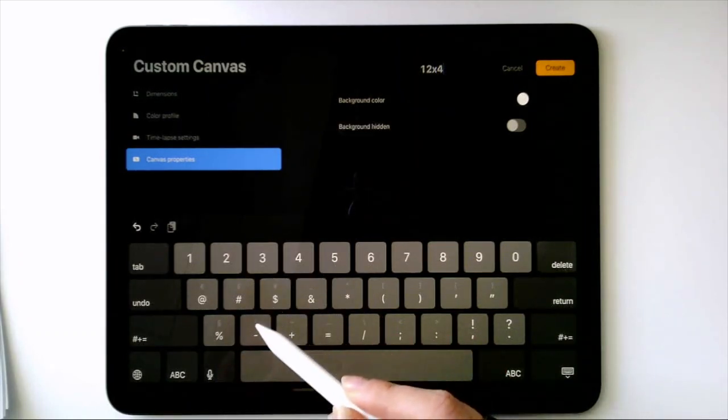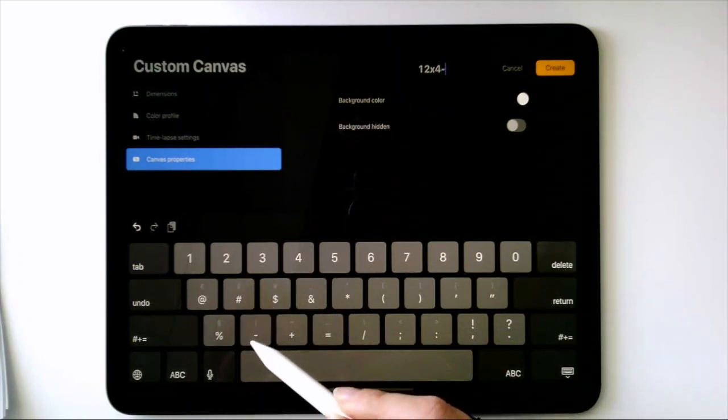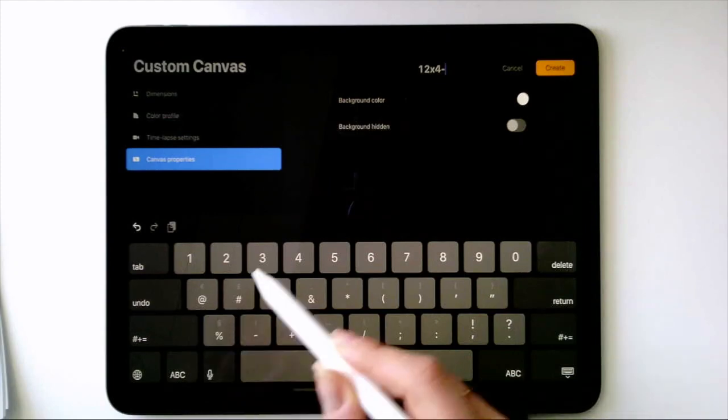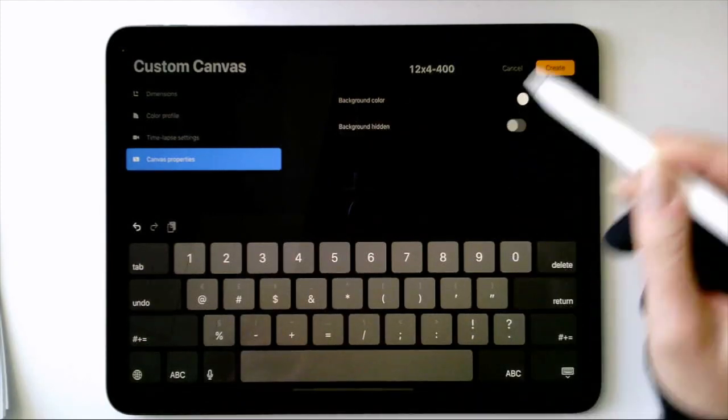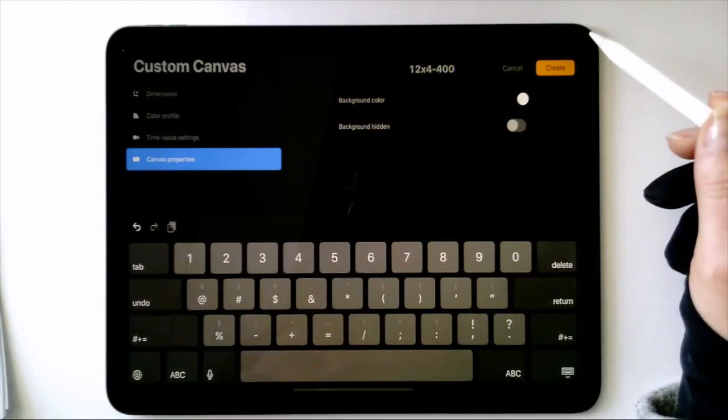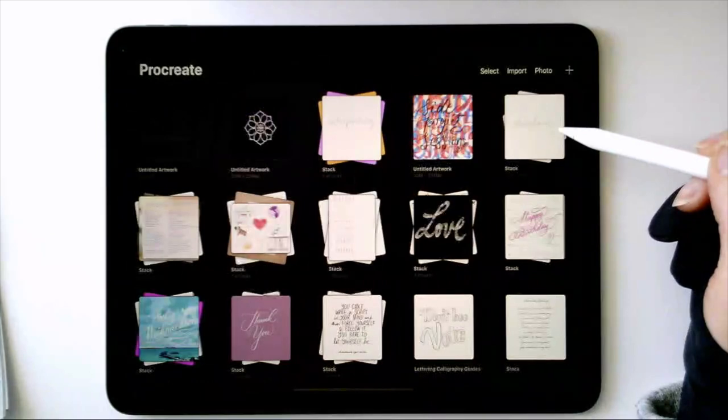Now that we've created our canvas, let's give it a name and save it. And for my project, I've drawn four seasons in one day.